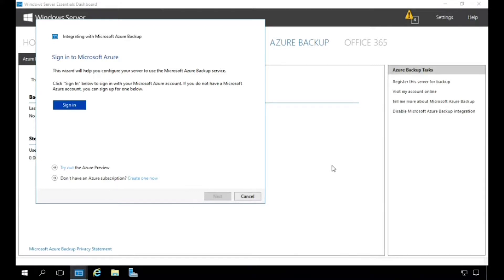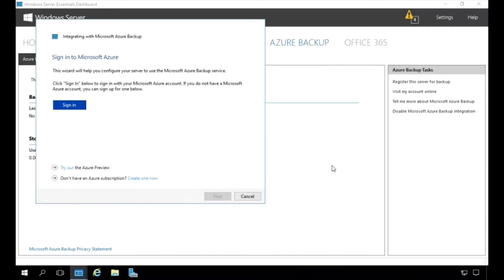First thing we need to do is sign into our Microsoft Azure account. Now, if you already have created an Azure subscription along with your Office 365 account, then just go ahead and sign in. Otherwise, you need to follow the links at the bottom here to sign up for a 30-day free trial or full subscription and then return back here to sign up.